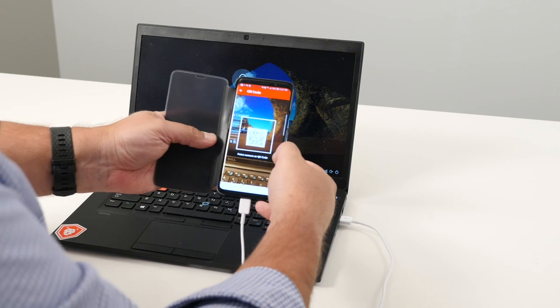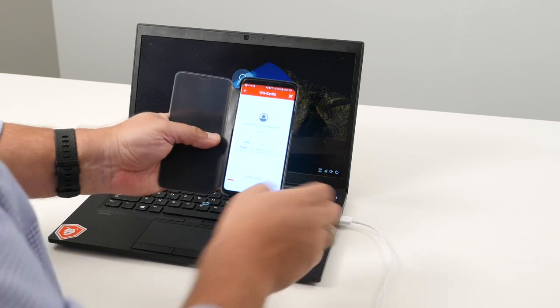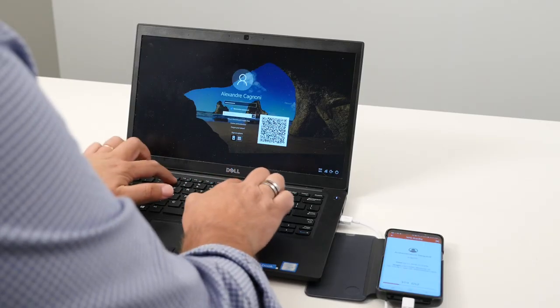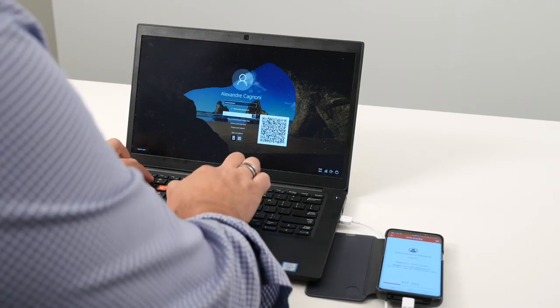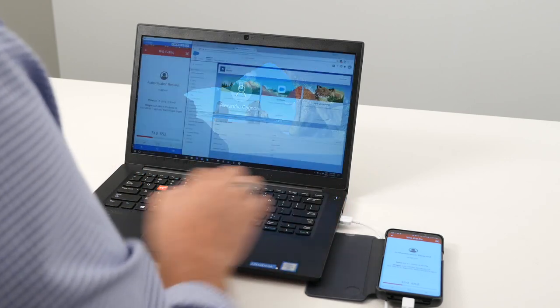The QR code presents a challenge that only your phone can read. You take the phone, click the button to activate the QR code reader, put it in front of the QR code on screen, and it shows you the authentication request — like a push — along with a response code. The response changes every 30 seconds. You type it in and then log into the computer.